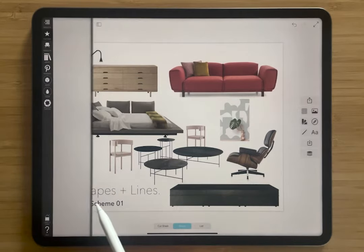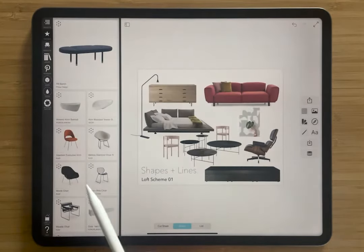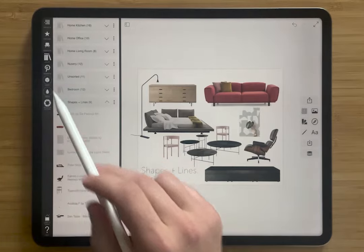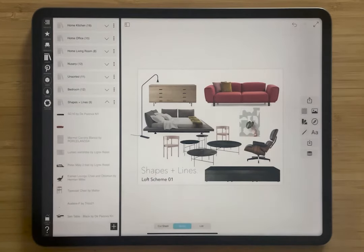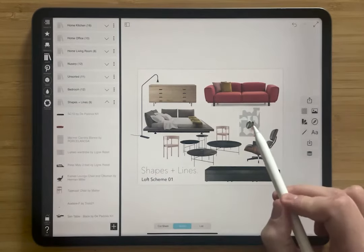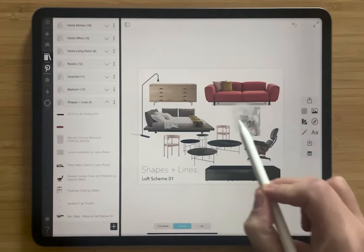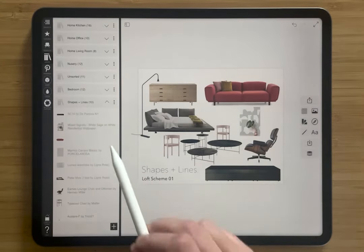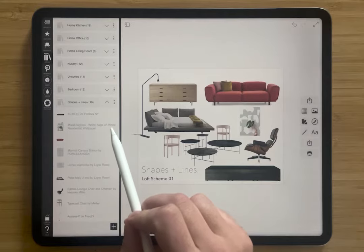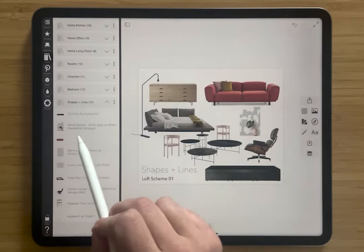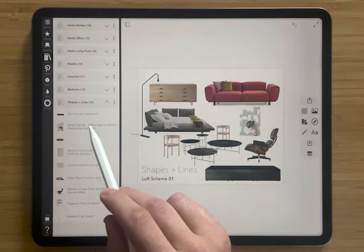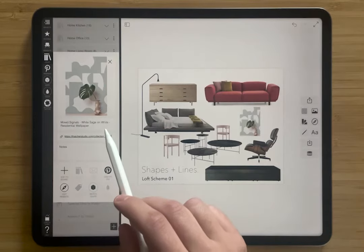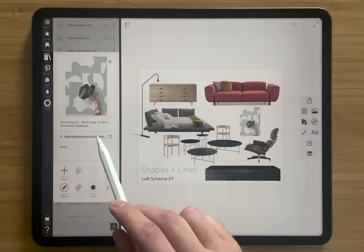We can also add this over to our library. So in our personal library, you can see I have a whole bunch of products selected here already. All I have to do to add it is press and hold and drag it over. And you can see that this image already is named — it has the name of the wallpaper type.